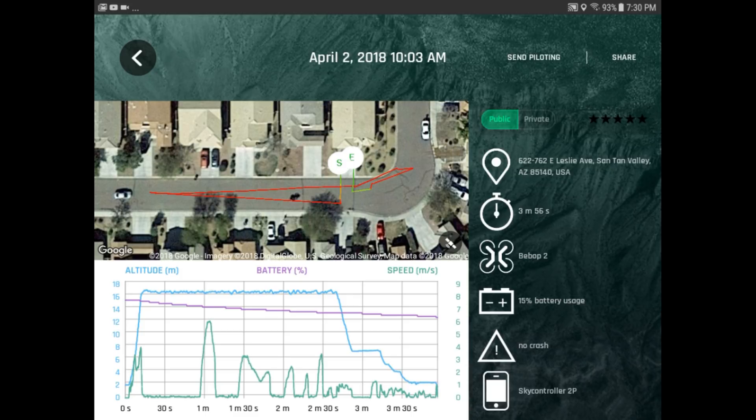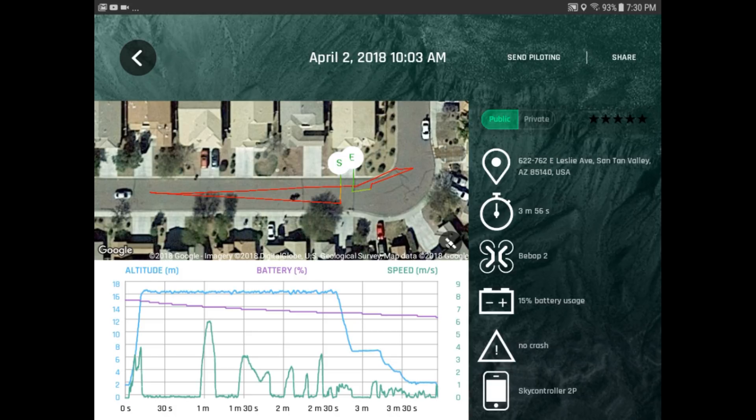So anyway, let's move over to my computer, download my email, and see how to use the information that we got from the Parrot Bebop FreeFlight Pro app.